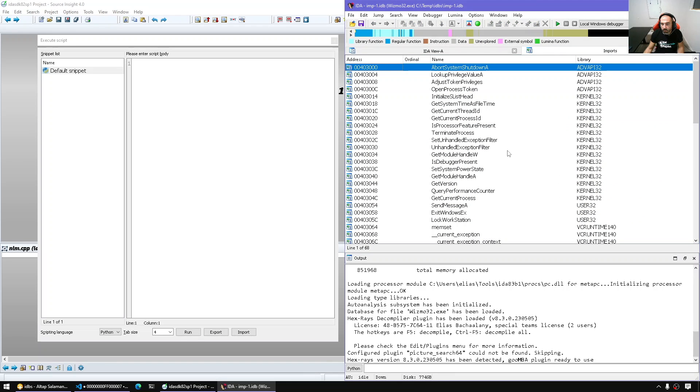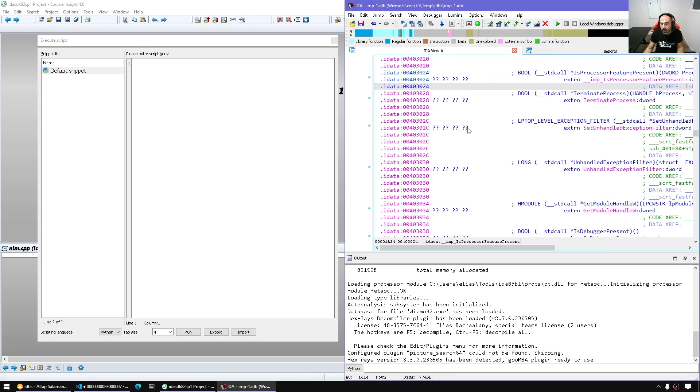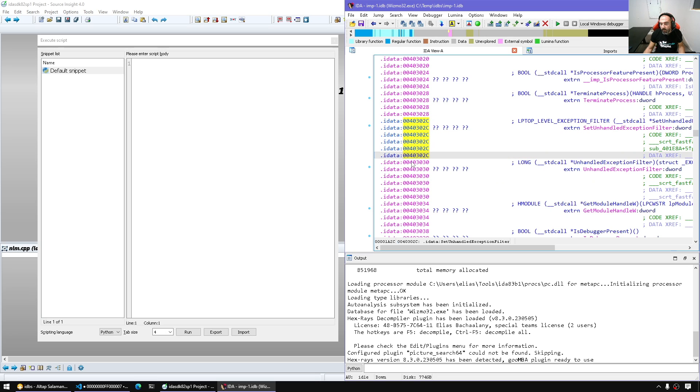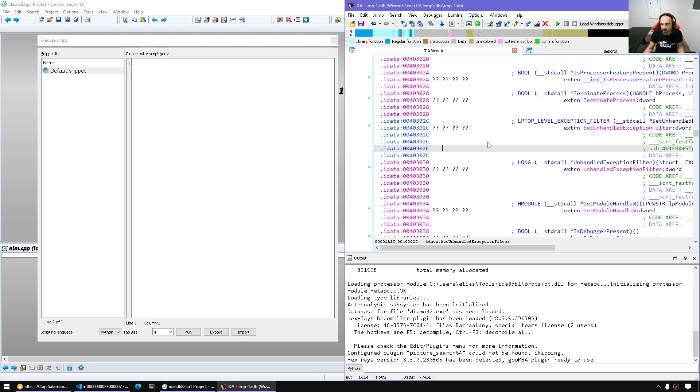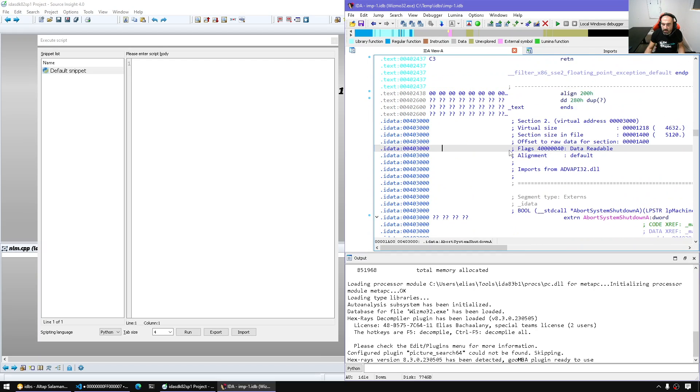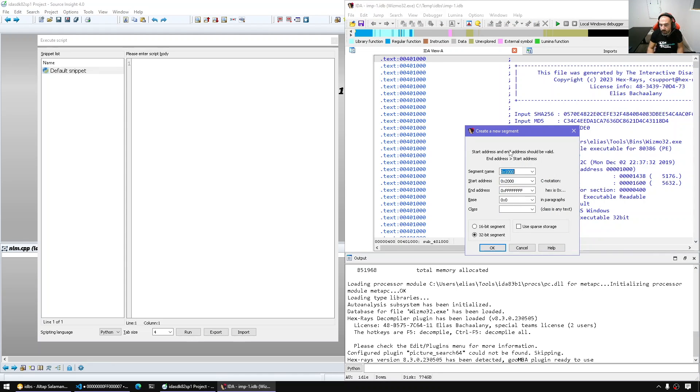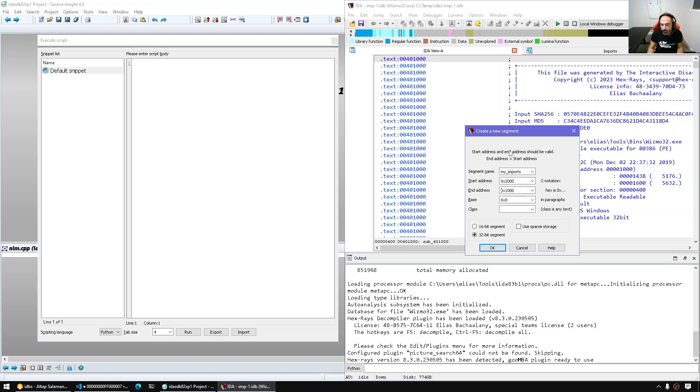usually by convention you can see a special color here and we can do something synthetic after the fact after it's loaded. For example, let's create a segment from 1000 to 2000. The segment name, let's call it my imports for example, and base 0.